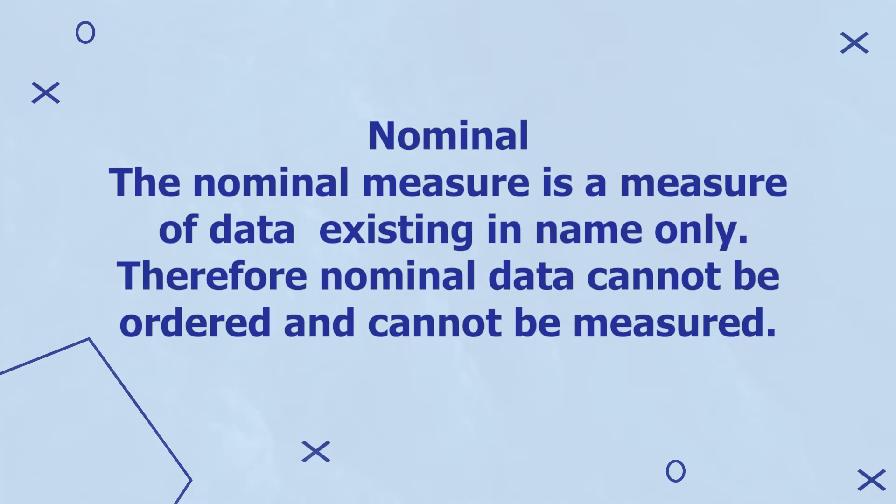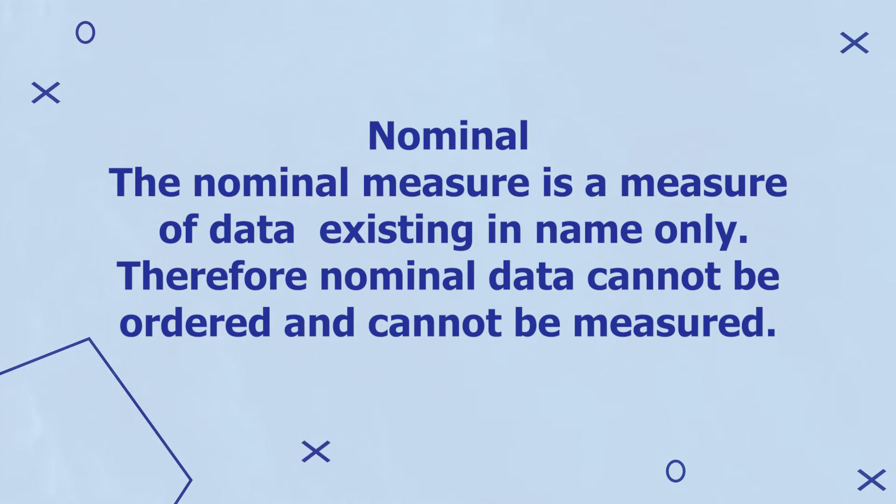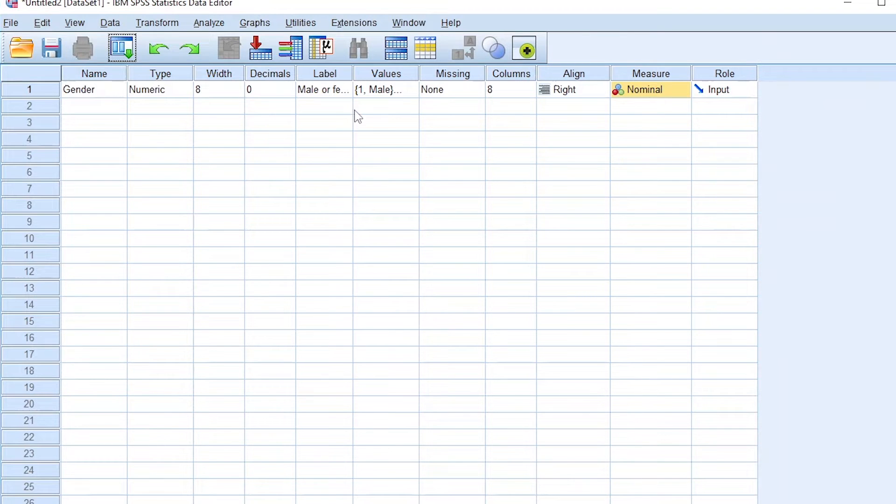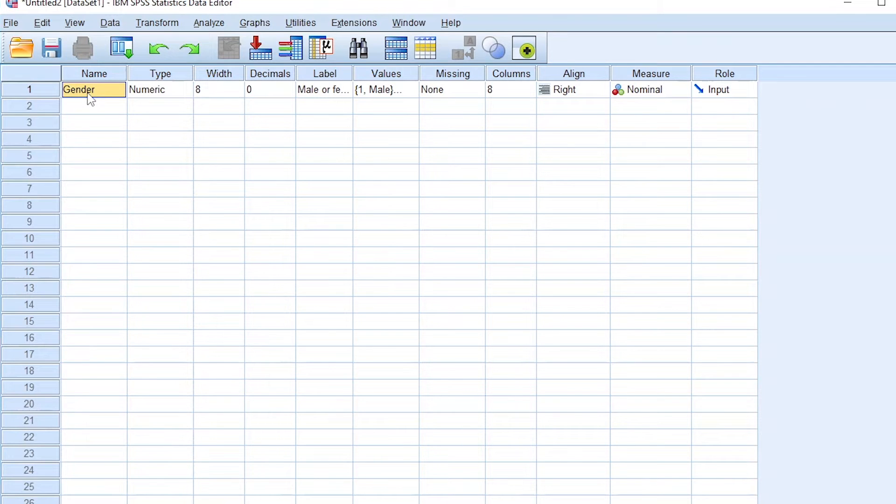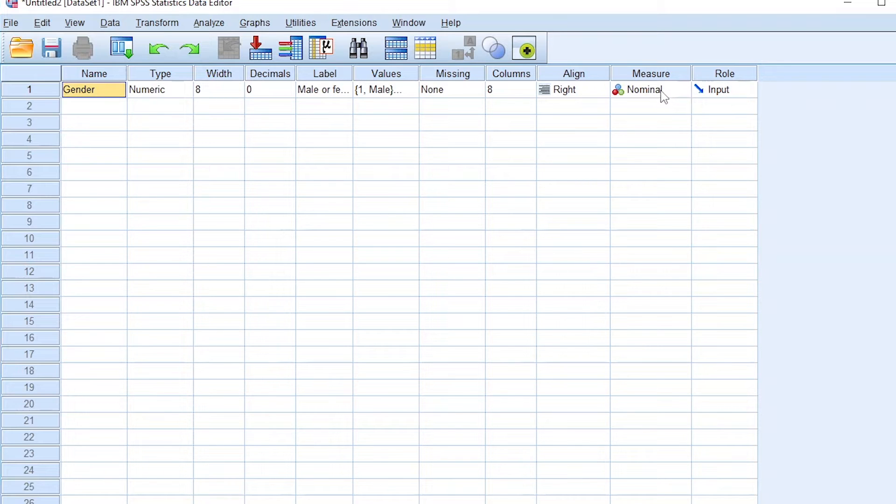A nominal measure is a measure of data existing in name only. Therefore, nominal data cannot be ordered and cannot be measured. There's no way we can measure the degree of gender in our participants. We can only classify them in a category of either male or female. So nominal variables can be categorized in either a specific group or the other.